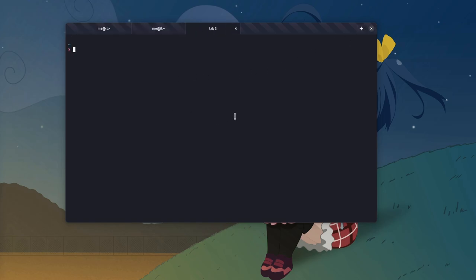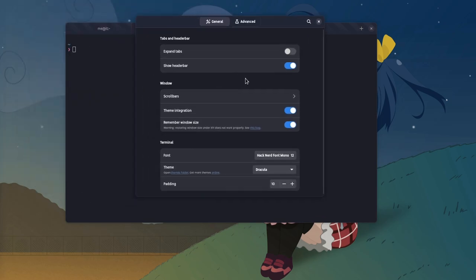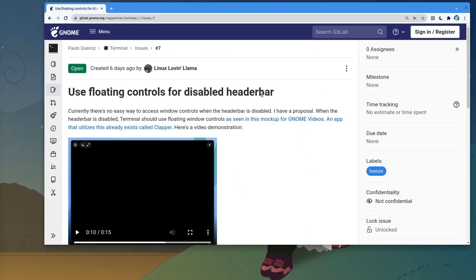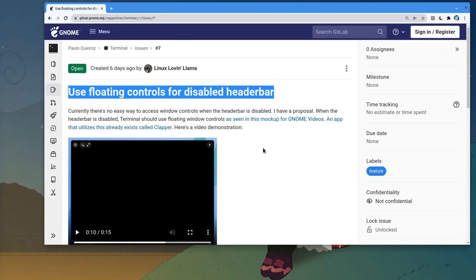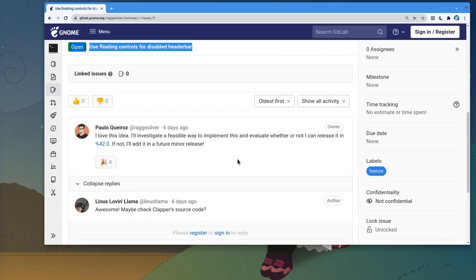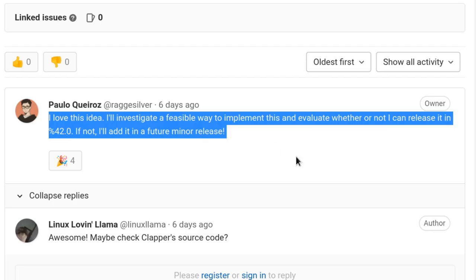But it's time for the main event, and we're getting back again to this terminal that has no name. But it has a floating header bar, or it's gonna get one soon anyway. So we have this feature request asking for implementing something similar to Clapper, and the developer simply loves the idea and says he's gonna do it.